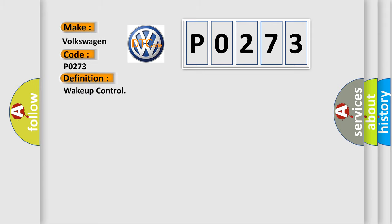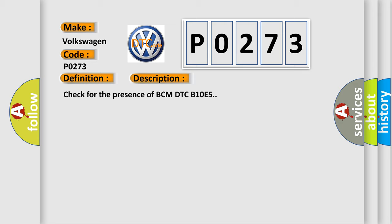The basic definition is Wake up control. And now this is a short description of this DTC code: Check for the presence of BCM DTC B10E5.